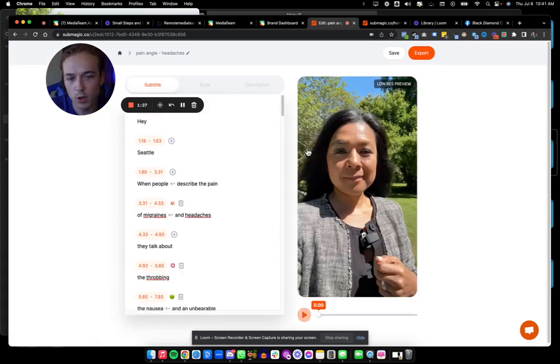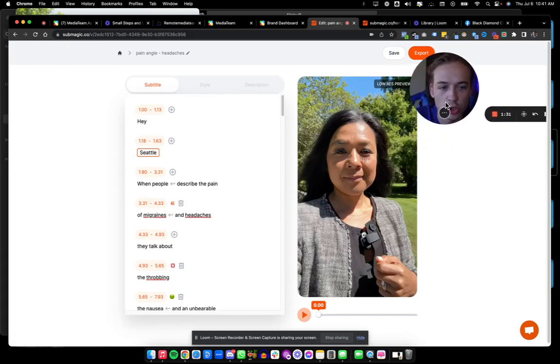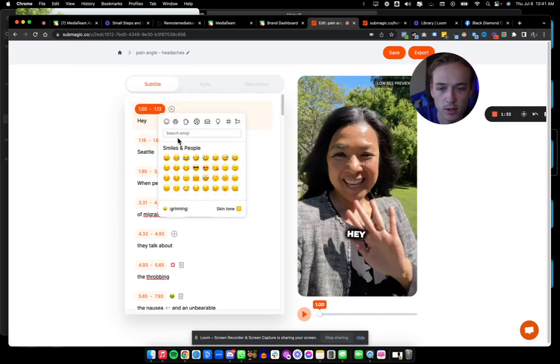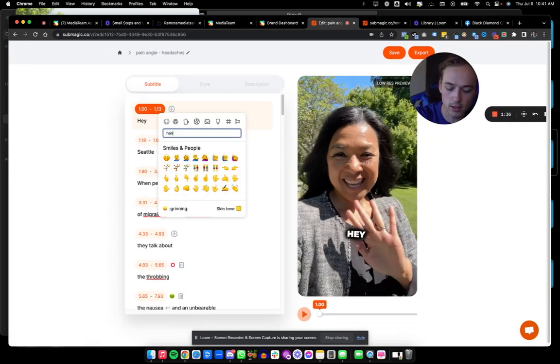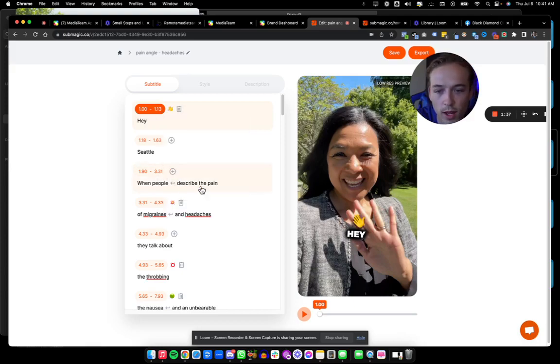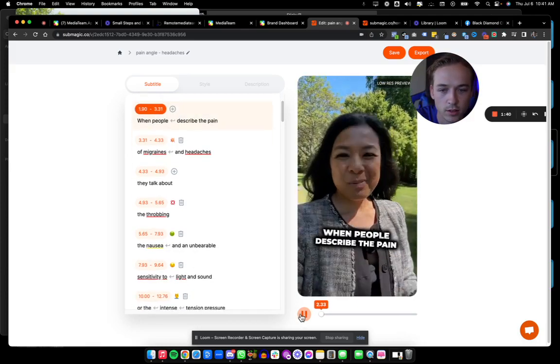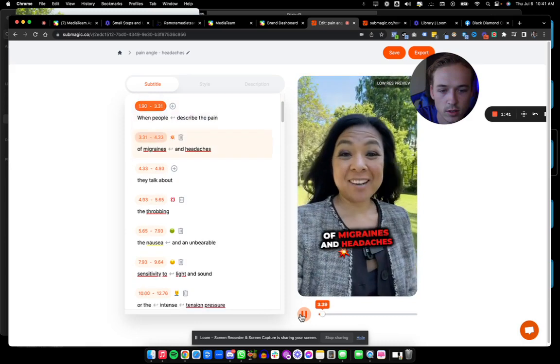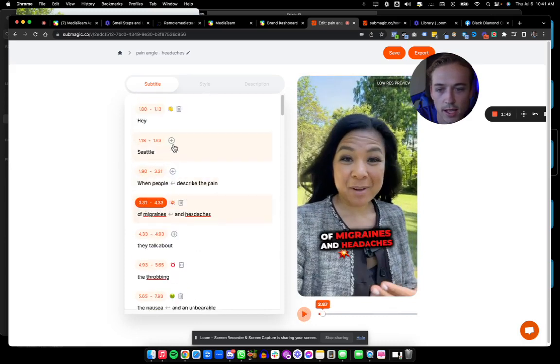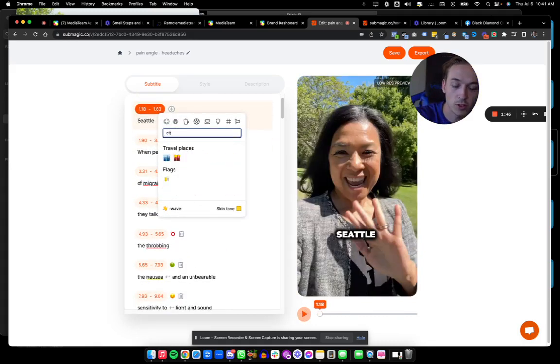It's going to take a few minutes to upload depending on the size, but you can see that you can choose emojis right here with the plus button. Let's do a hand and a wave. Hey, Seattle. And I'm going to even add a city emoji here. So it's super simple.